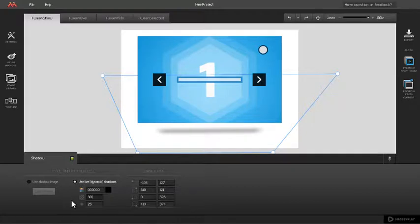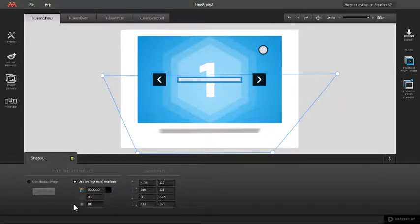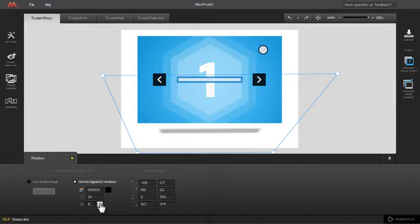Blur is used to sharpen or soften shadows. To alter shadow blur, just change the value in the input field or set it with numeric pointer arrows.